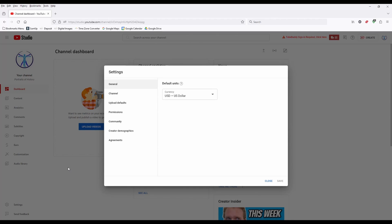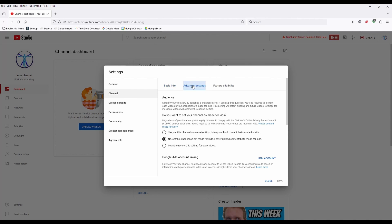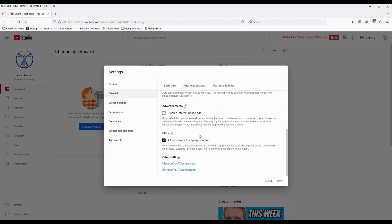From settings, go to channel, then to advanced settings, and down at the bottom you've got this option: remove YouTube content. Click on that.